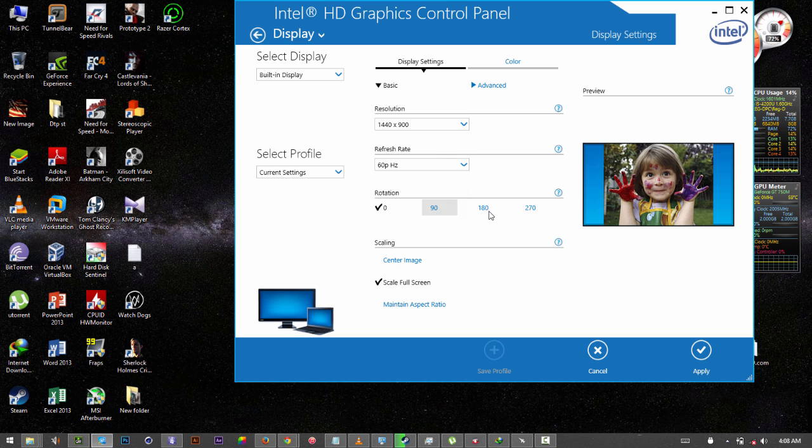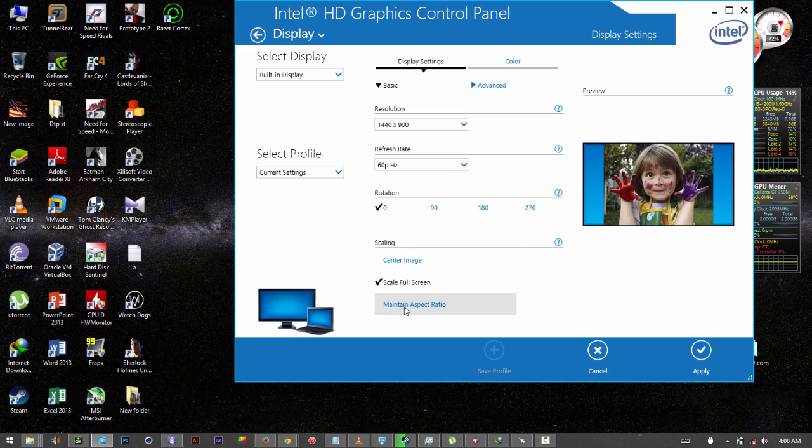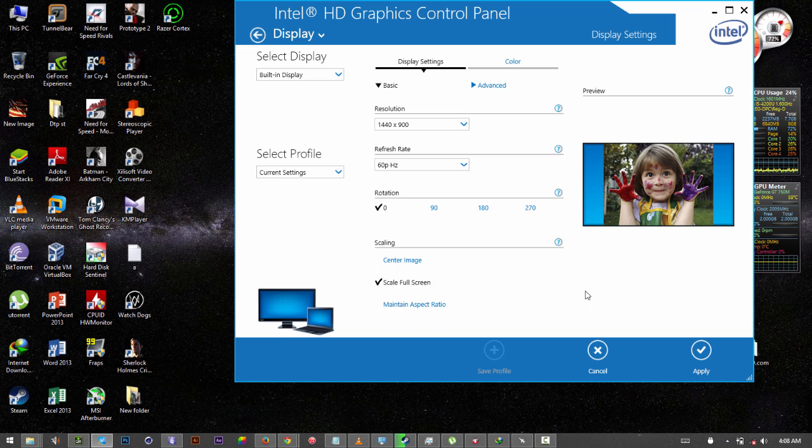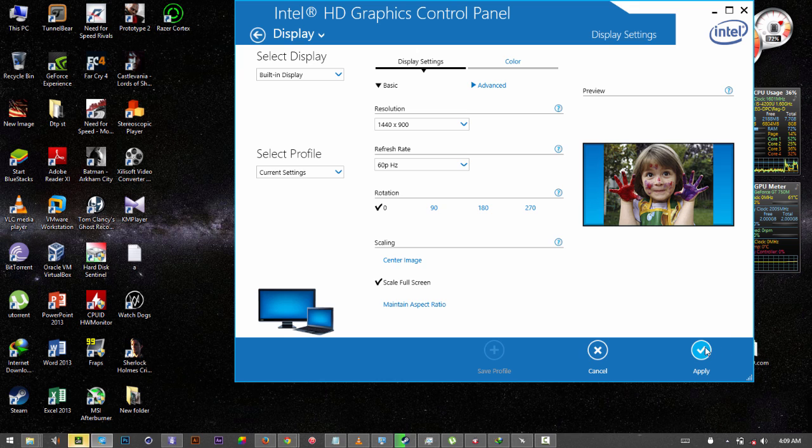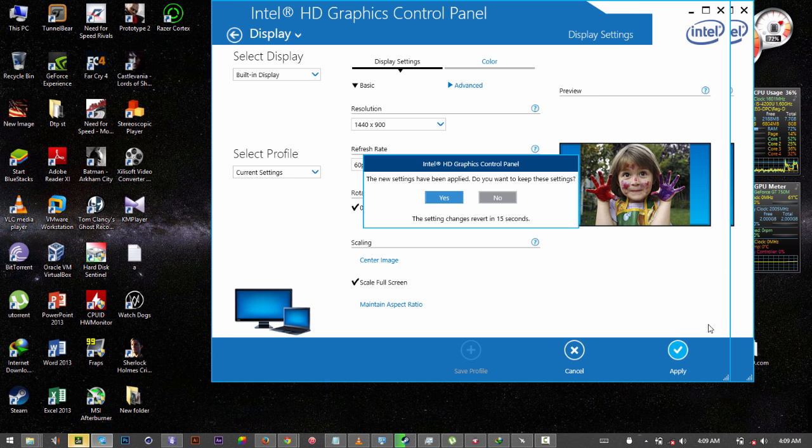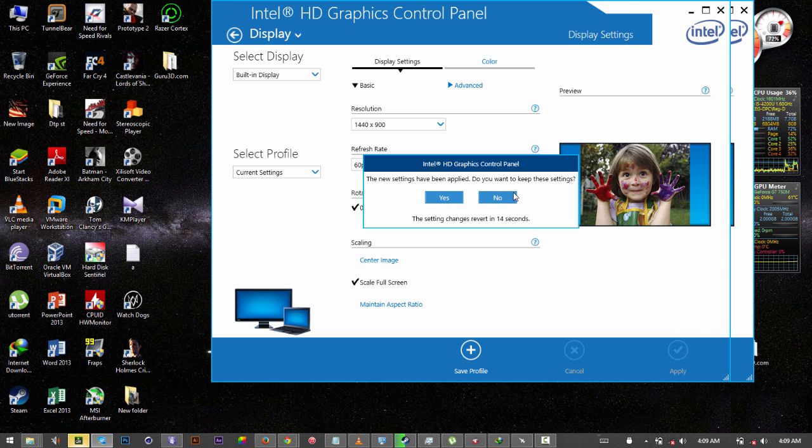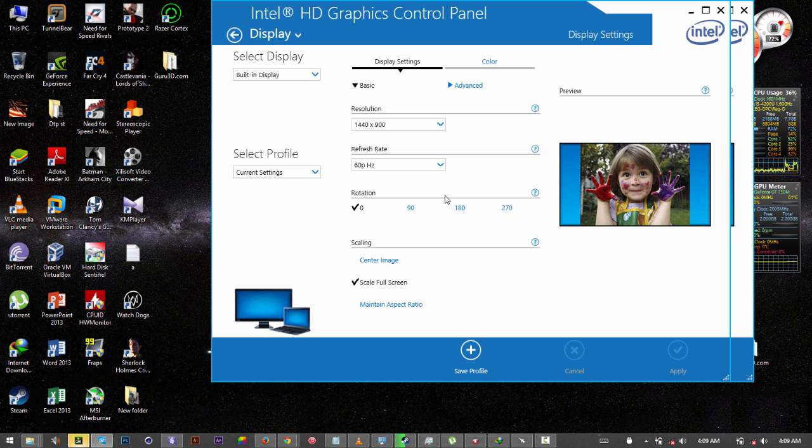And here's the most important thing. You will need to choose Scale Full Screen because by default it's set to Maintain Aspect Ratio. And after choosing Scale Full Screen, you will apply. So let me apply and show you what it will look like. Not very good, but it will work and what you need is to click Yes.